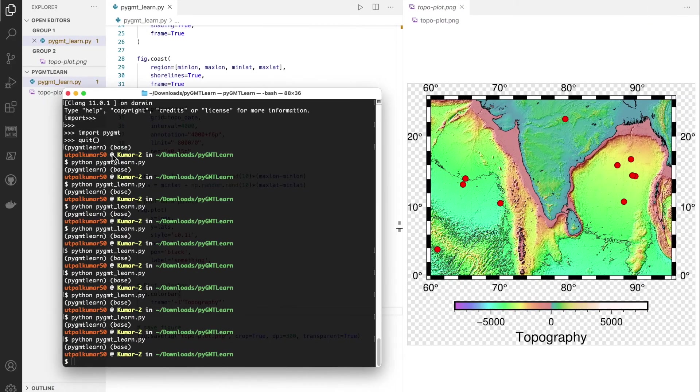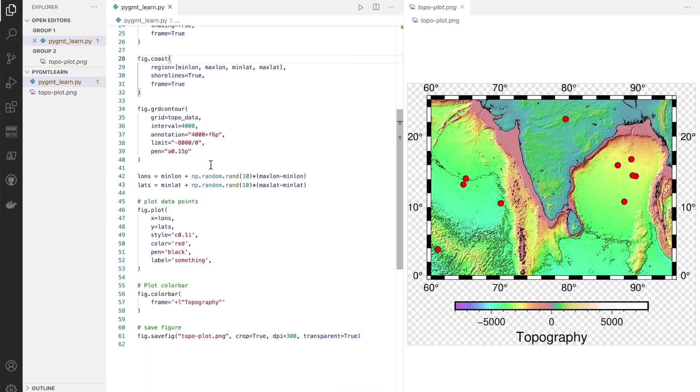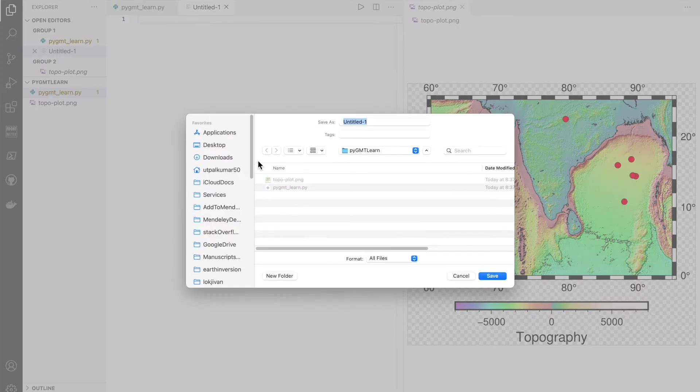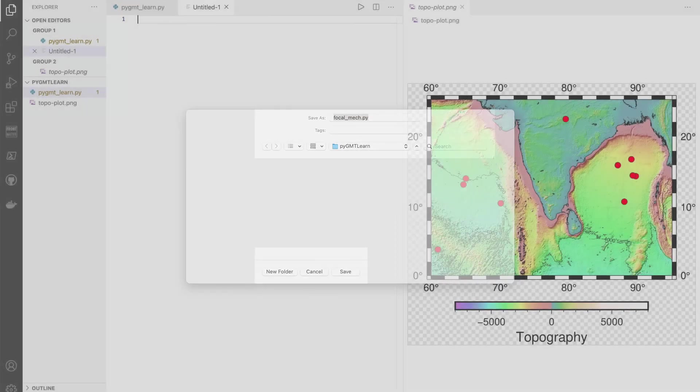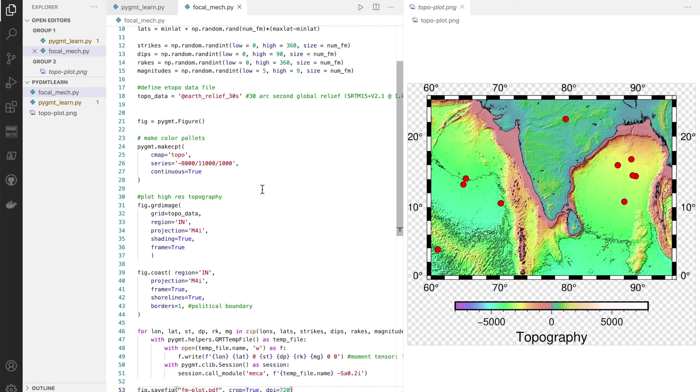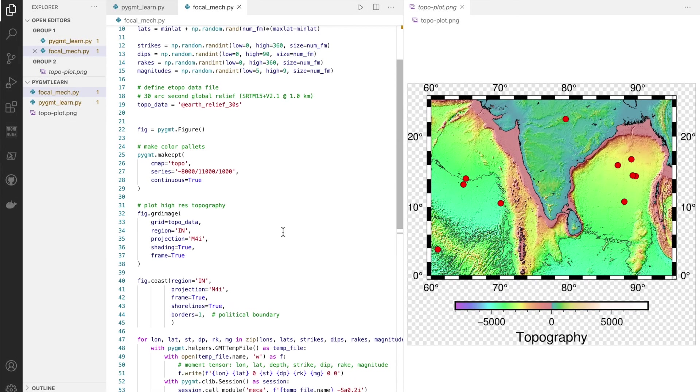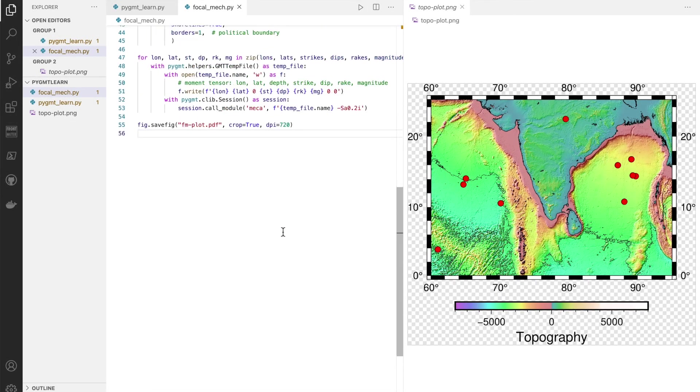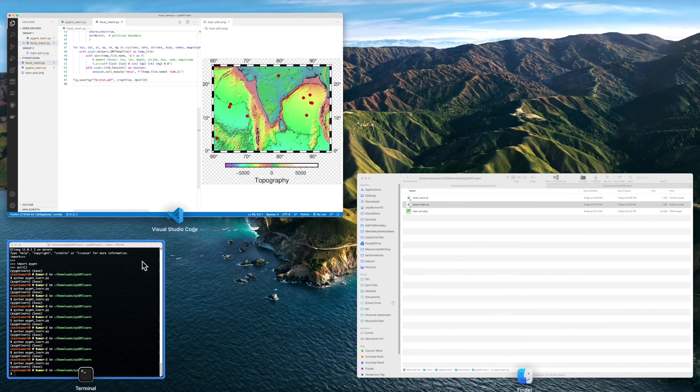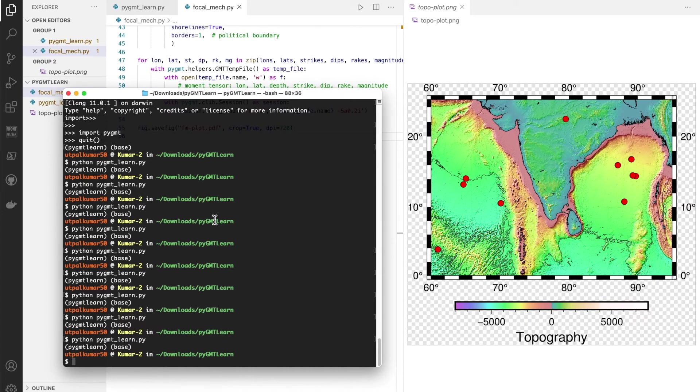Okay, and I'll make a separate script here and I'll call it focal_mechanism.py and I will paste that. And we want to save that as fm.plot and in the PDF format in this case. So let's run that.